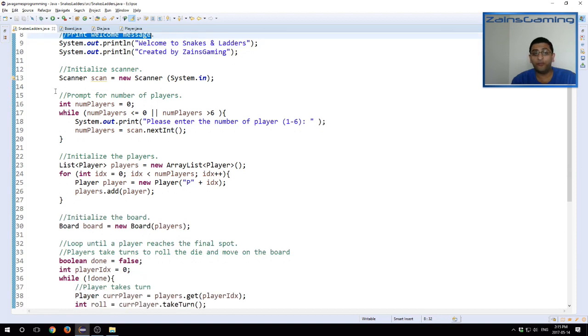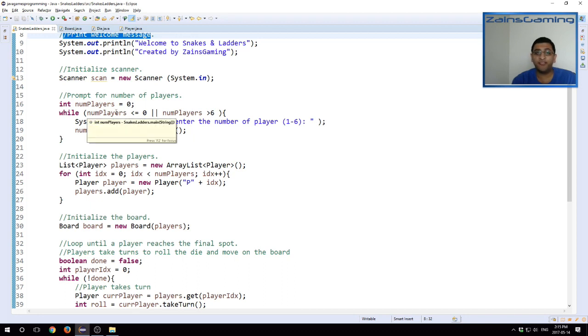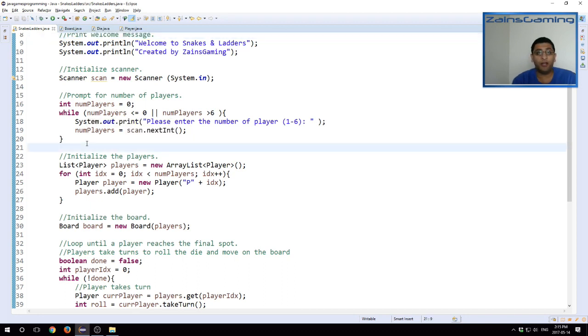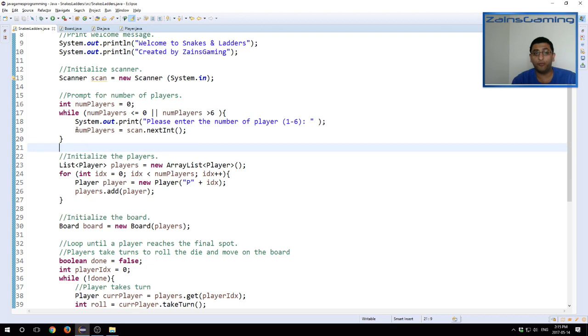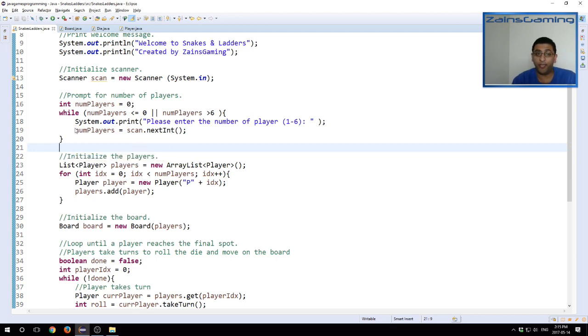We prompt the user for the number of players. First we initialize the scanner. We prompt the user for the number of players. And we want to make sure that this is between one and six. This was our arbitrarily chosen decision. We just wanted to make something which is usable.